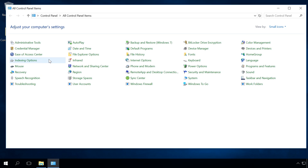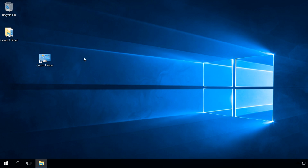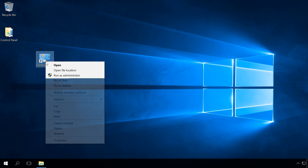As a result, you will have a Control Panel shortcut on the desktop. Now you can open it right from the desktop, pin it to the Start menu or taskbar.